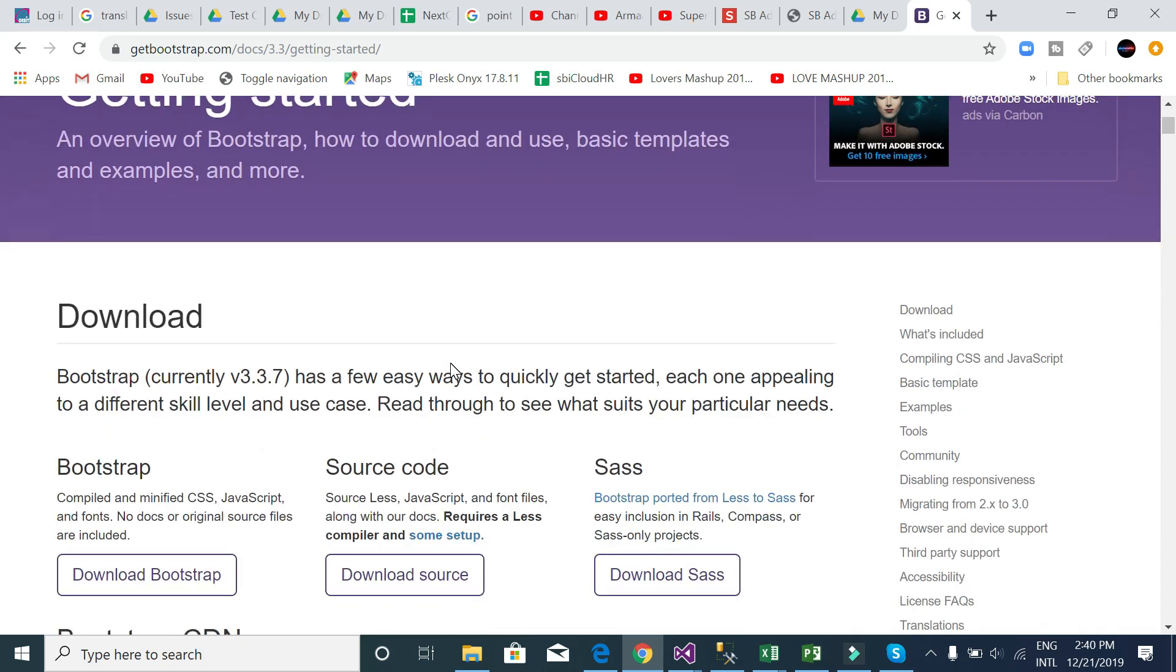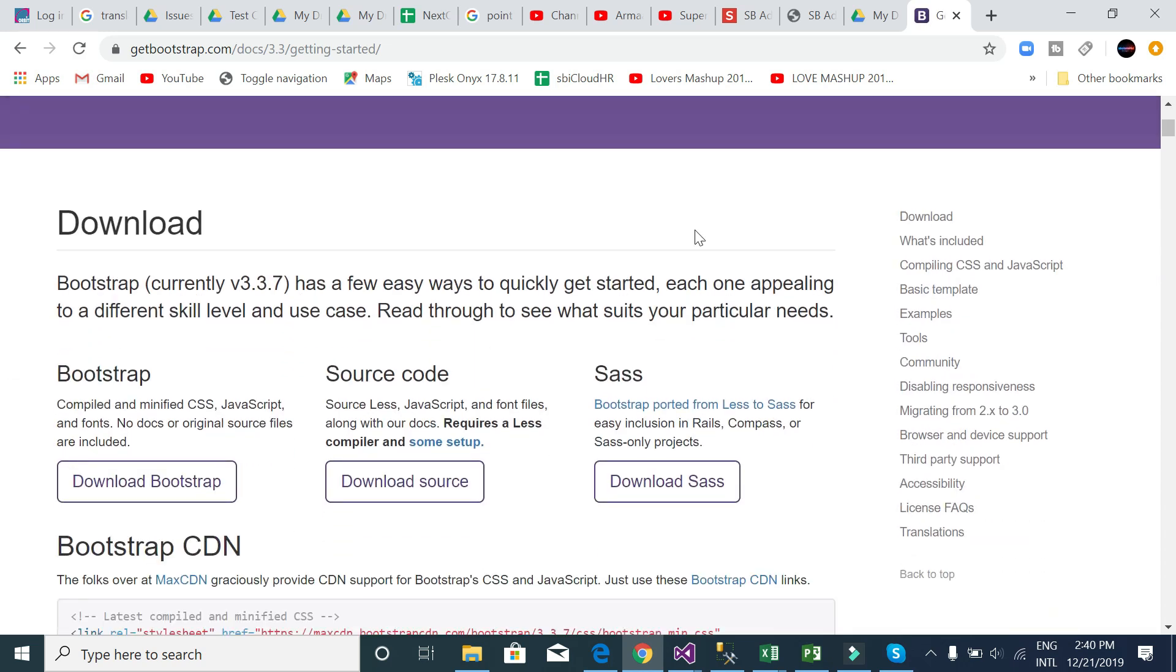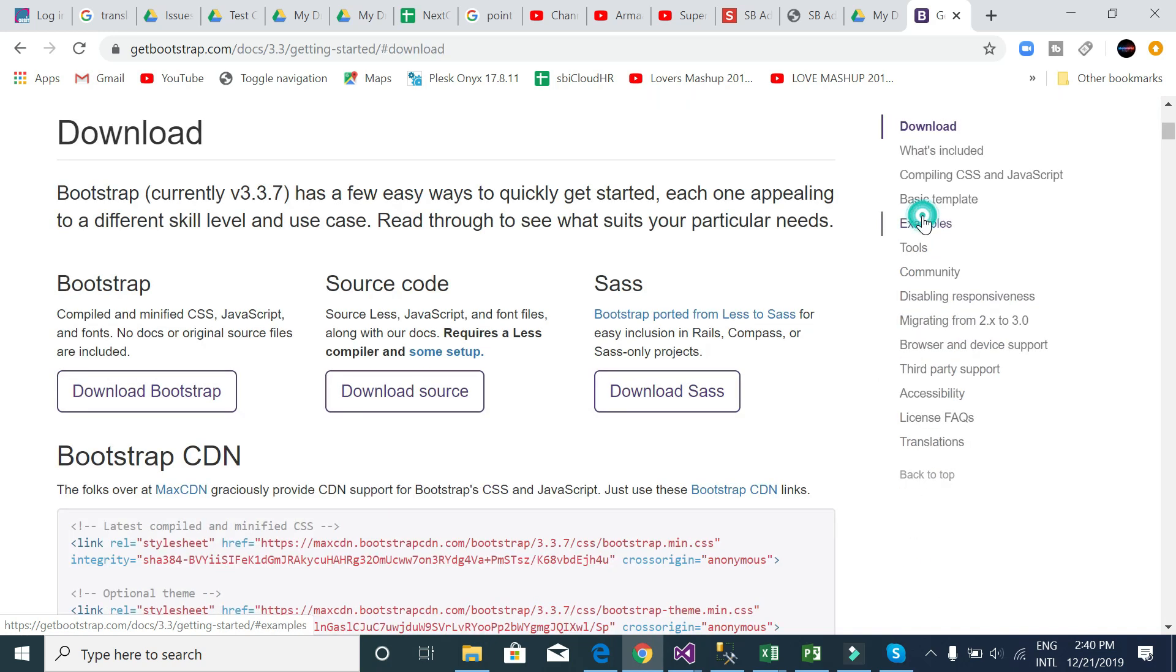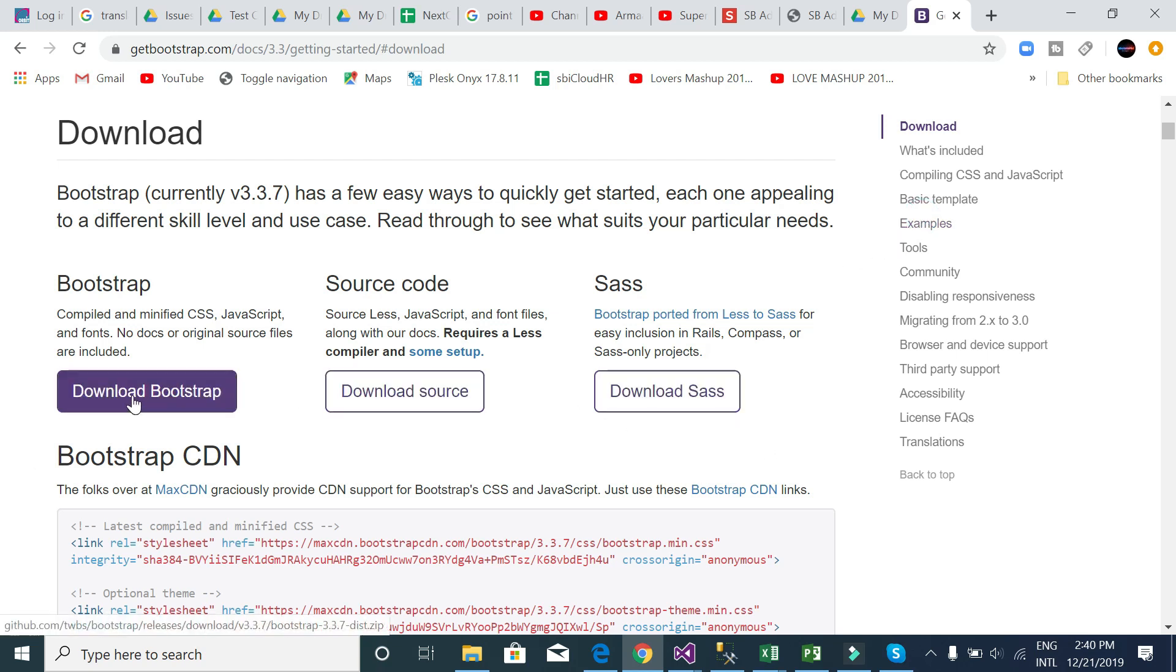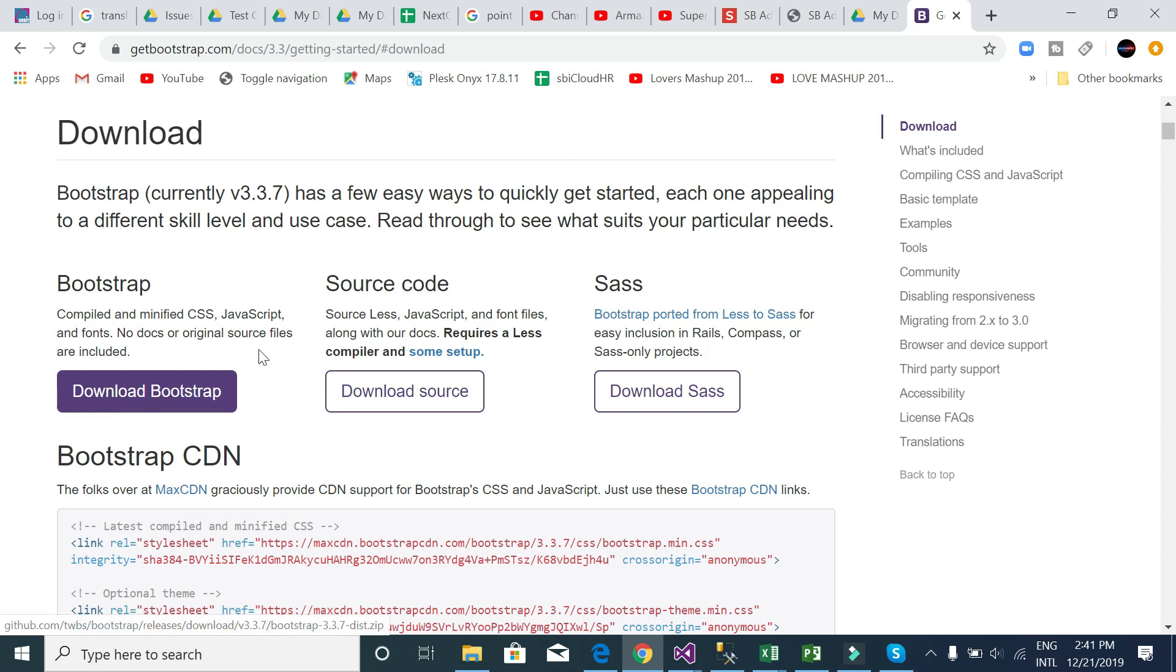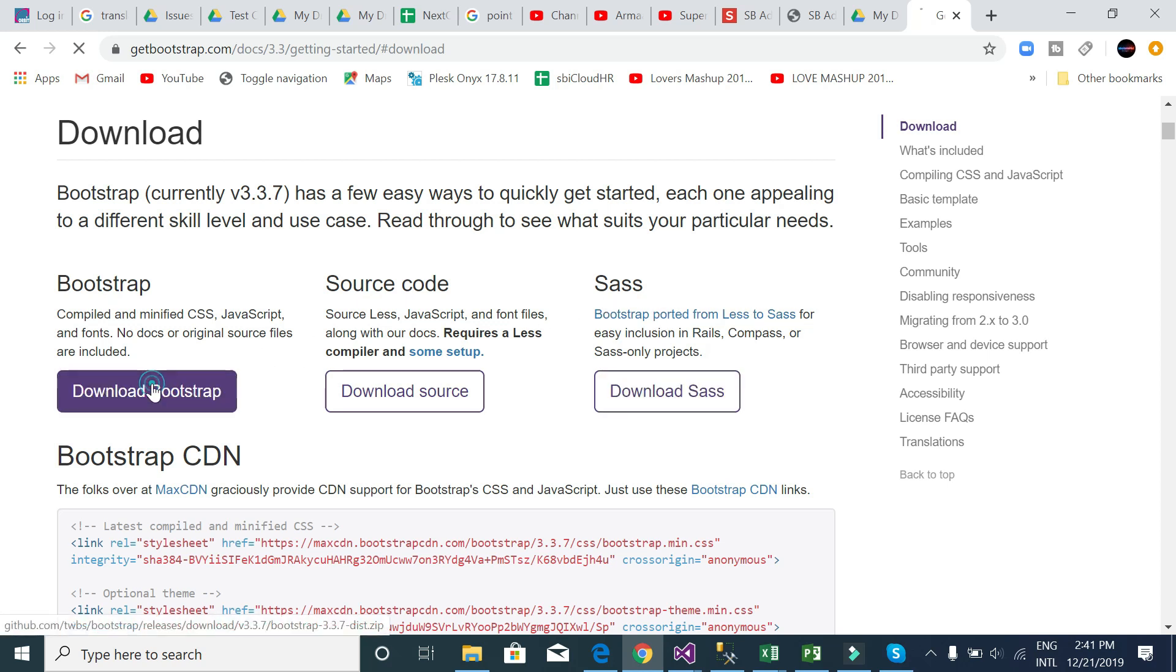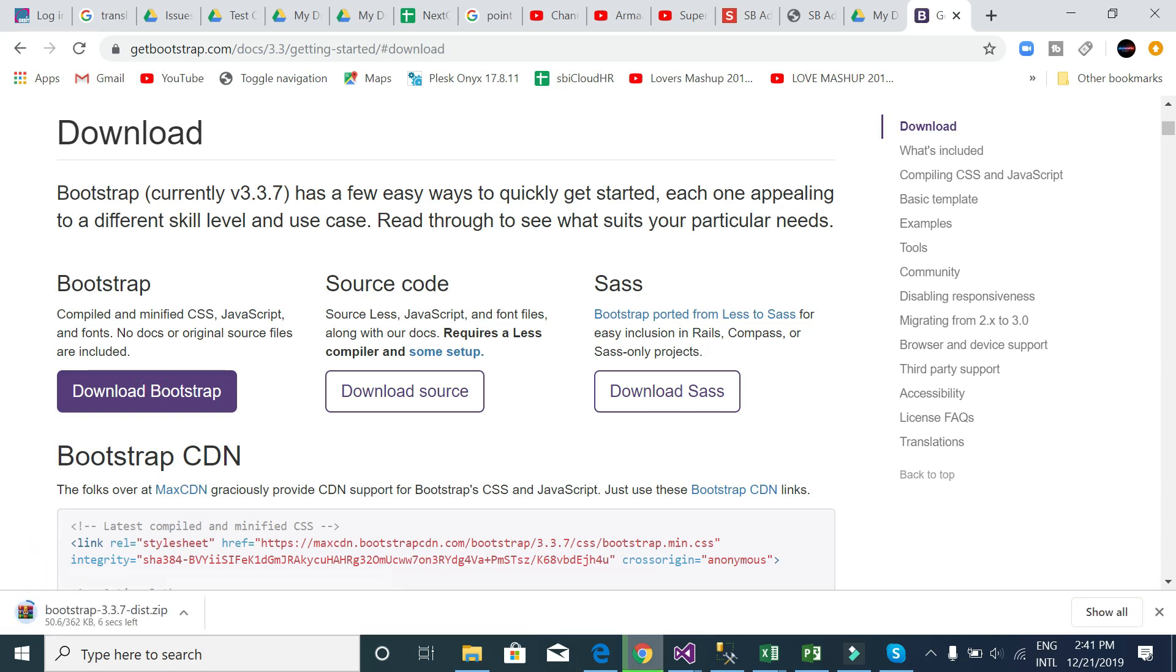Getting started, firstly see here the right panel. We have a lot of things and we will learn these things. Go download. Download this version actually because this is source code and search version, and this is actually Bootstrap full package.